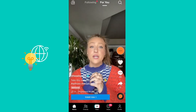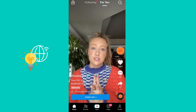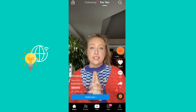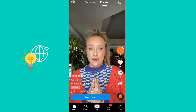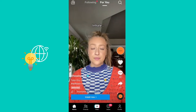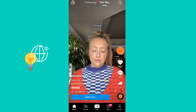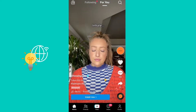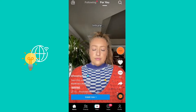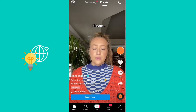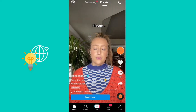Hello everyone, how's it going? Hope everyone's doing just fine. Welcome back to the channel. In today's video, I'll be showing you how you can download any TikTok video from the TikTok app without watermark.